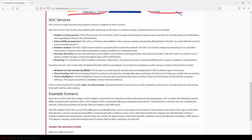SOC services include reactive and proactive services, in addition to other services. Reactive services refer to the tasks initiated after detecting an intrusion or a malicious event. Example reactive services include: monitor security posture, vulnerability management, malware analysis, intrusion detection, and reporting. Monitoring security posture is the primary role of the SOC and includes monitoring the network and computers for security alerts and notifications, and responding to them as needed.